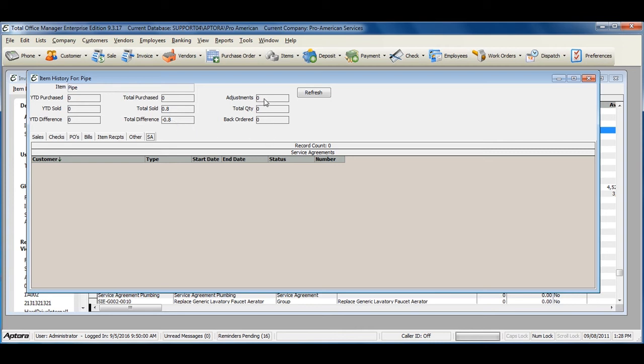I can also see a Total Amount of Adjustments and the Total Quantity on Hand or Total Quantity Backordered.